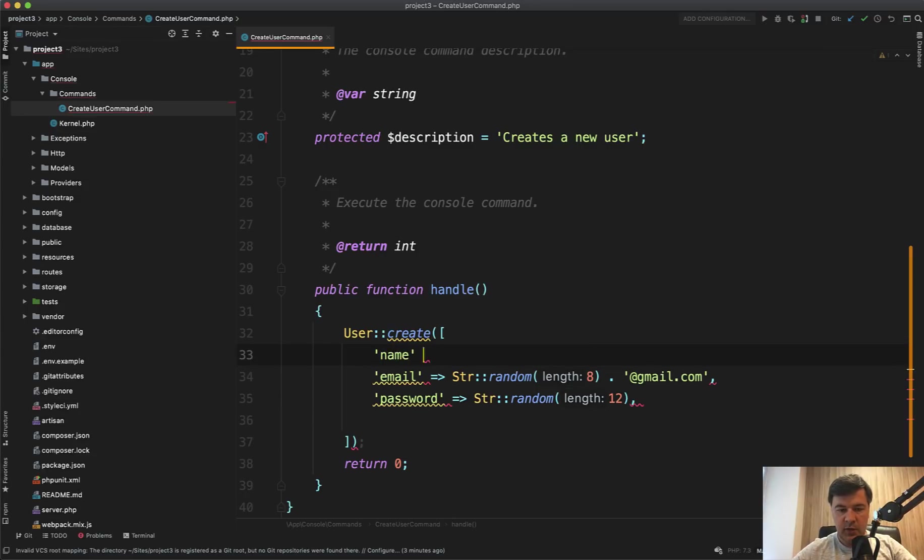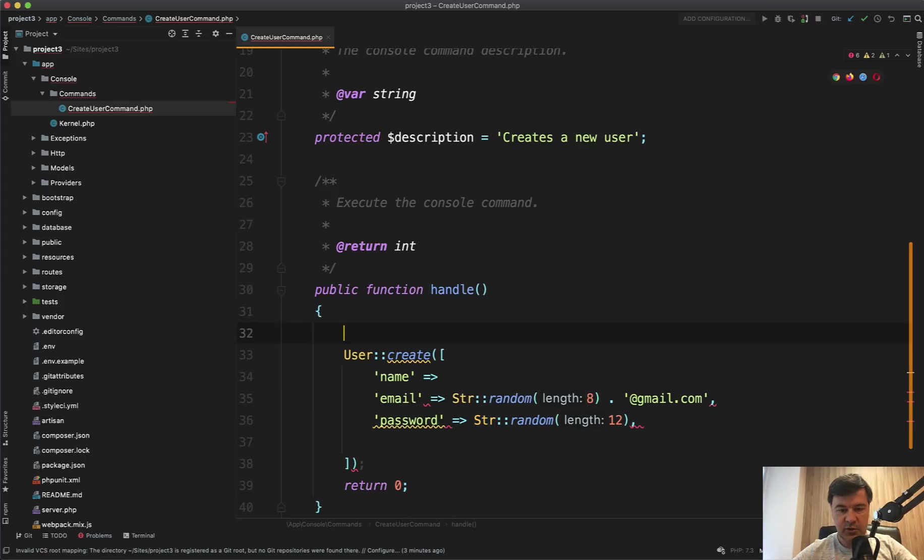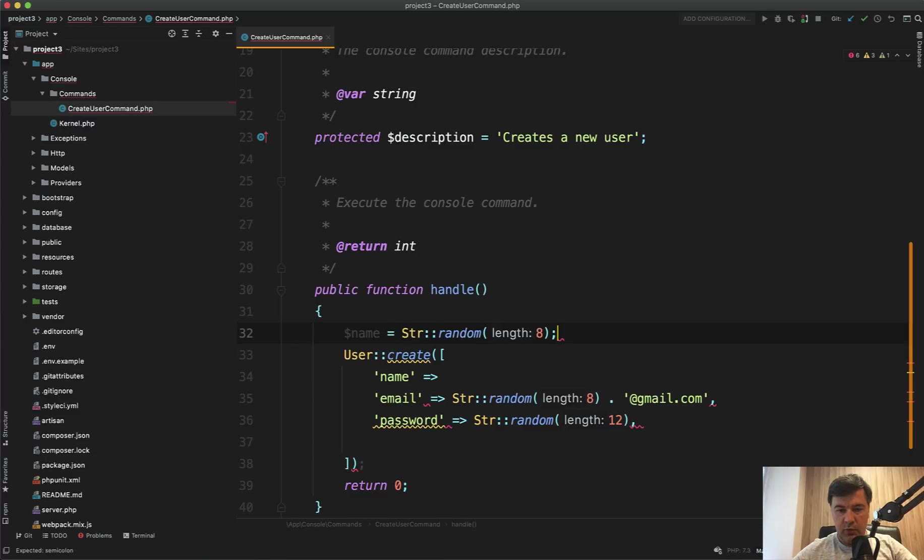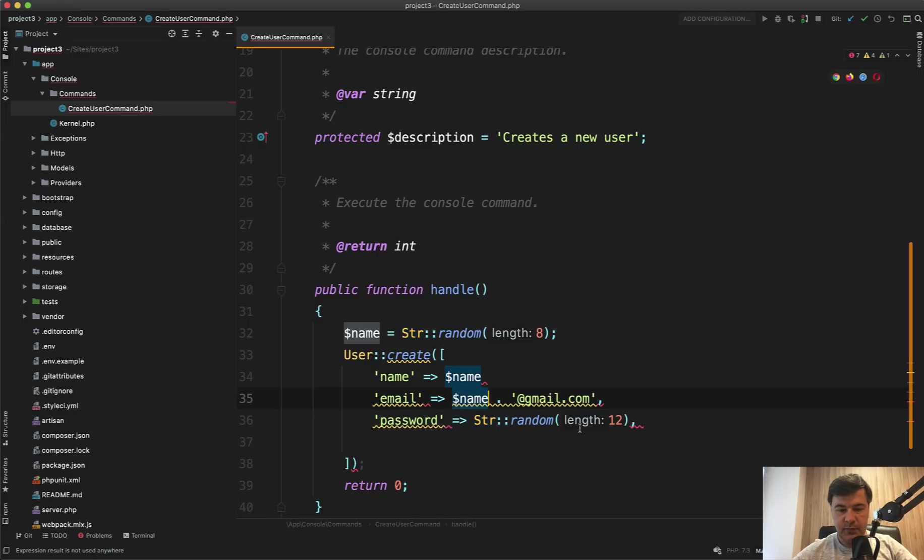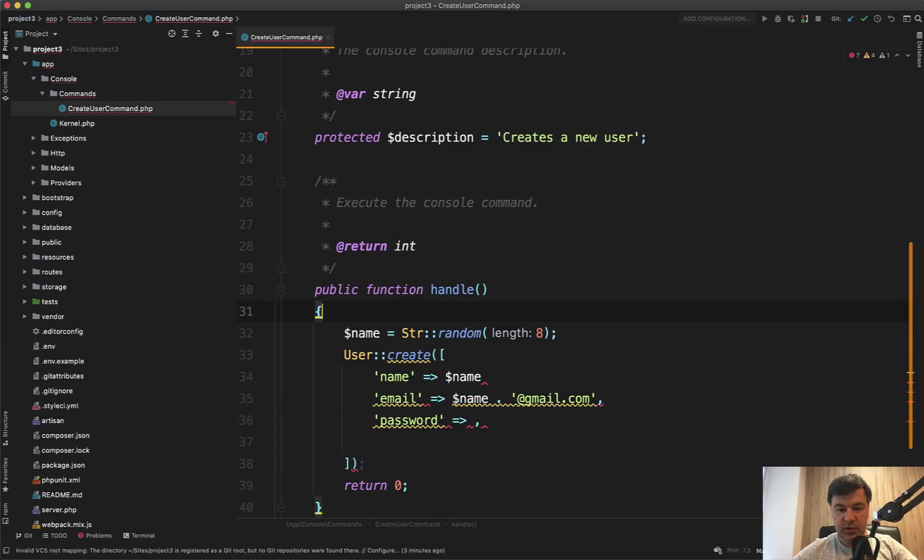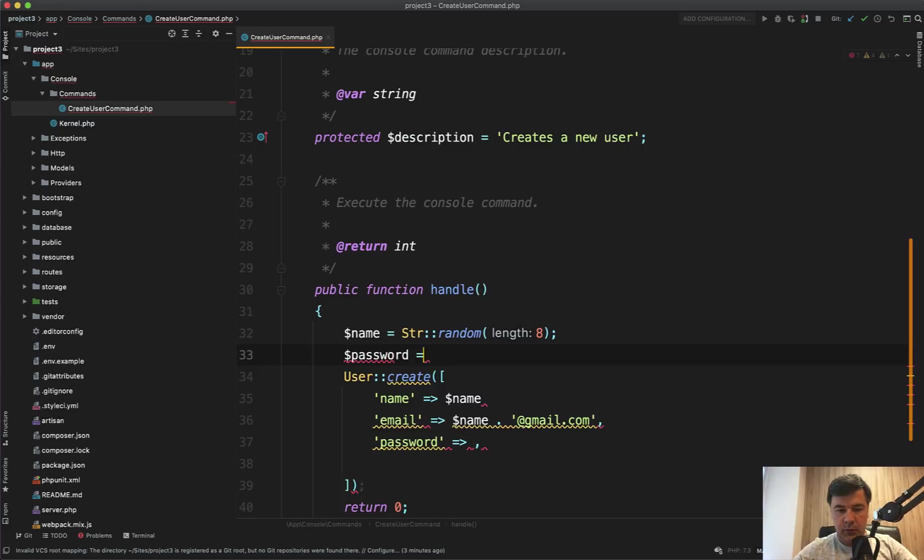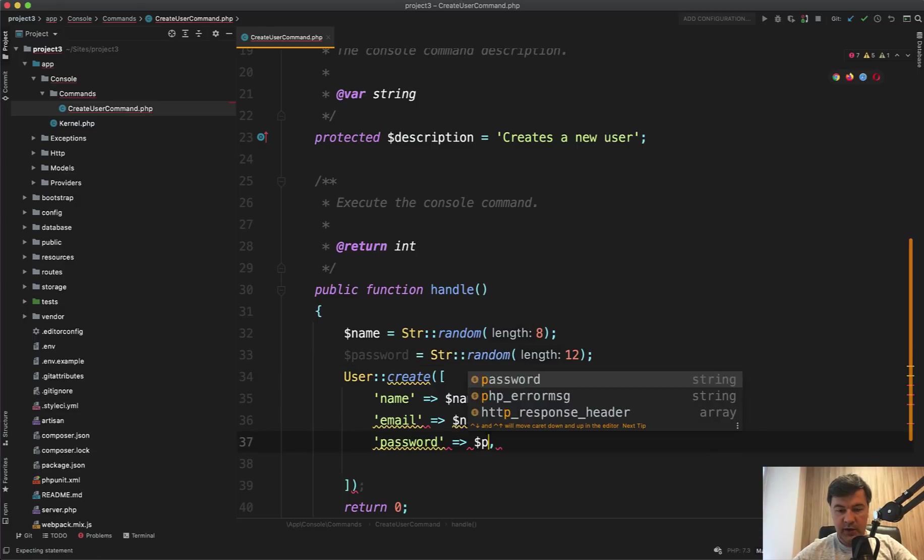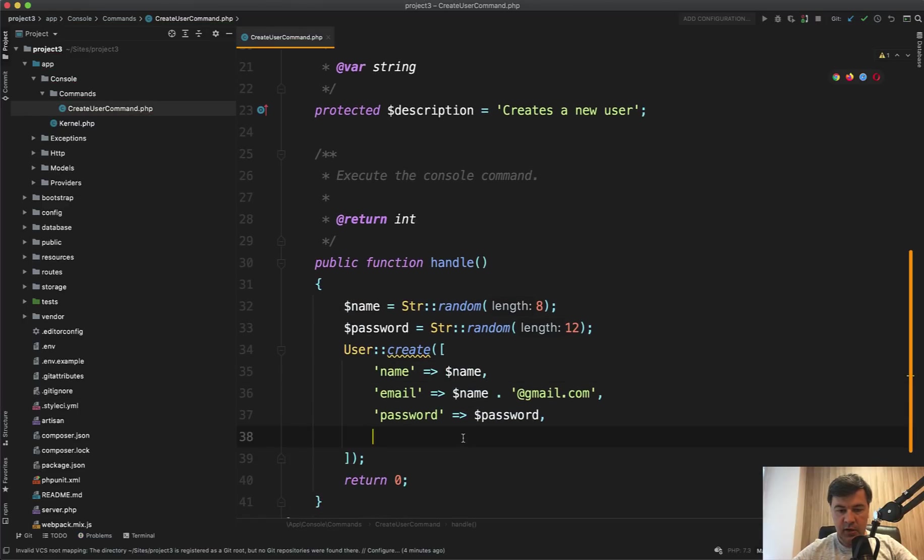Of course, we've got the name, name, let it be the same as email. So let's open that and turn that into a variable. So name equals Str::random eight. And then we assign that to the name. And then we'll reuse that name as an email. And we will get to parameters in a minute. That's kind of a temporary solution. So name with Gmail. And then password should be also saved because we will show that as a result. So password equals this. And then we have password here. Then comma here. I guess we're good. And then return zero. It actually means success.